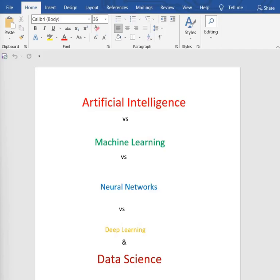Let's understand the difference between artificial intelligence, machine learning, neural networks, deep learning, and data science in detail, as there's a lot of confusion among these five terms.